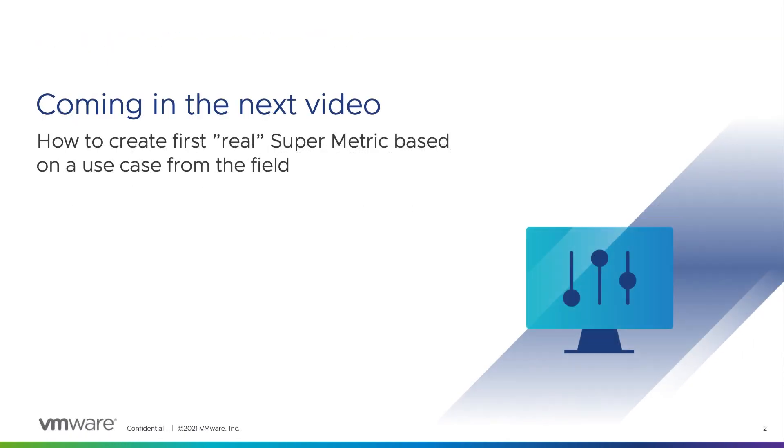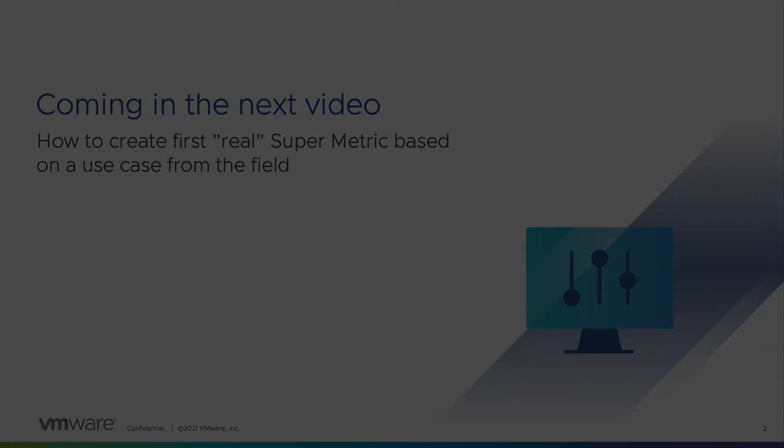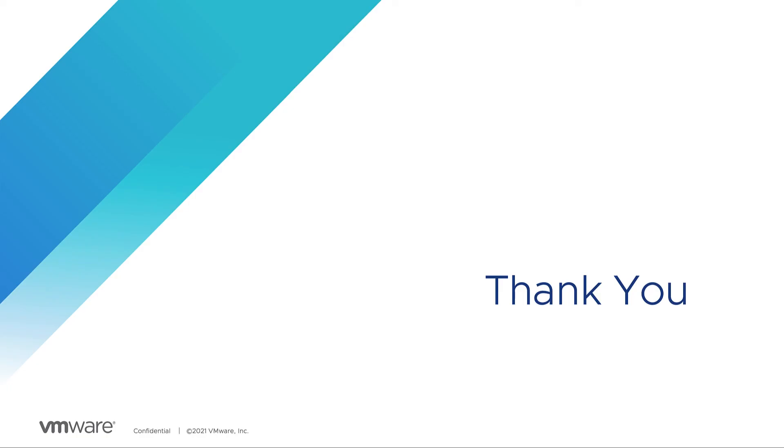In the next video you will learn how to create your first real supermetric to enhance our dashboard. Thank you for watching this video and make sure you don't miss the next part.